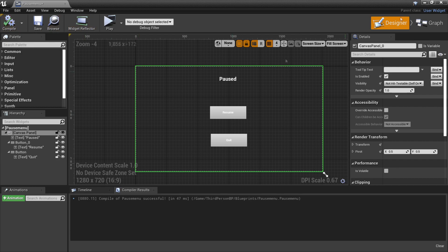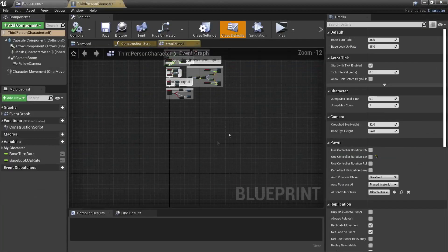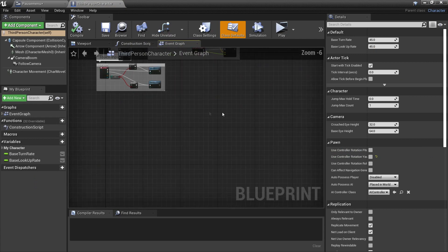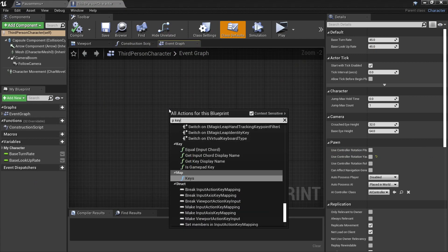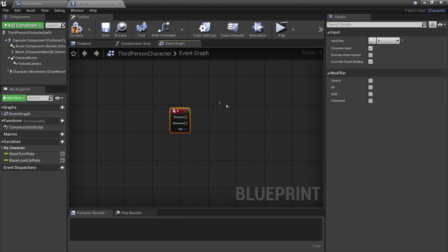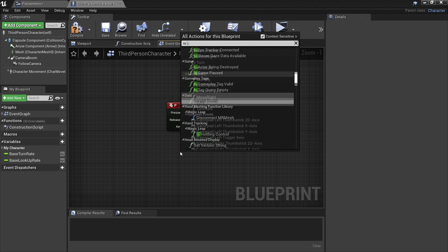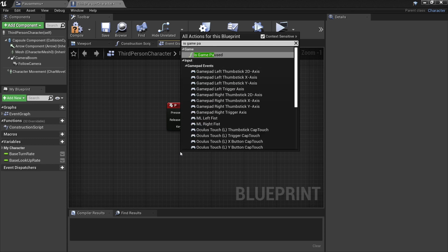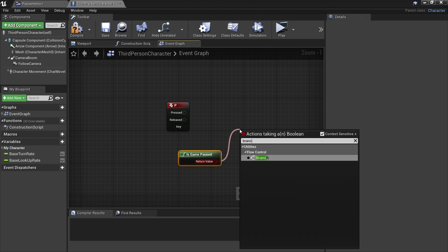Compile this, close it, and head back to the third person character blueprint. In some free space in the event graph, right click and look for the P key and select it. When we press this key we're going to pause the game. Right click and look for 'Is Game Paused', drag off it and look for Branch.